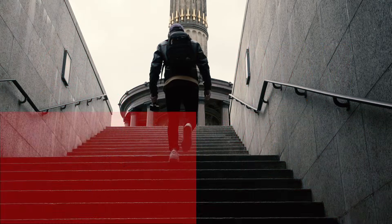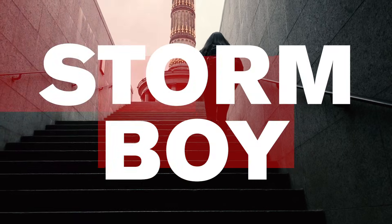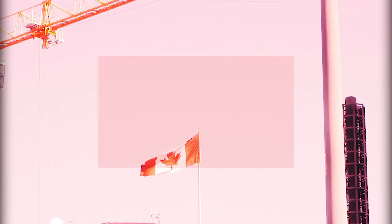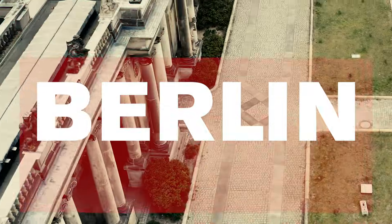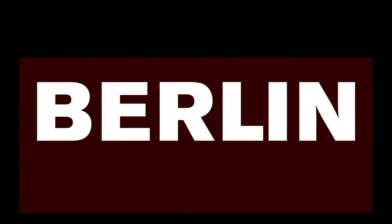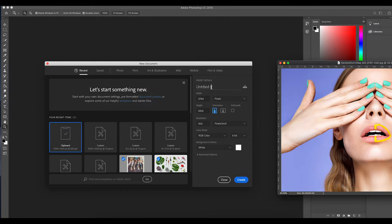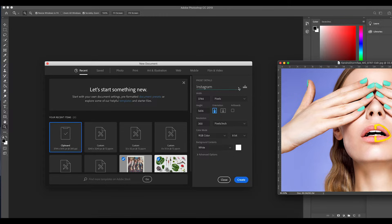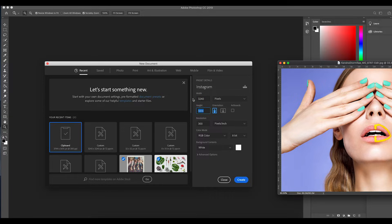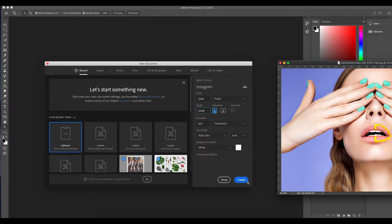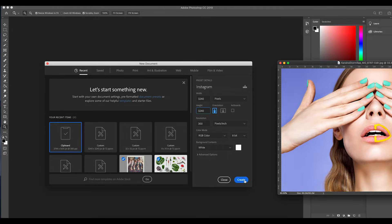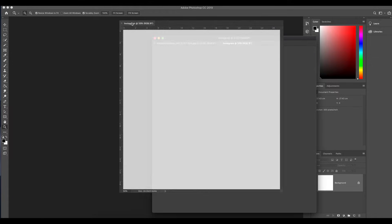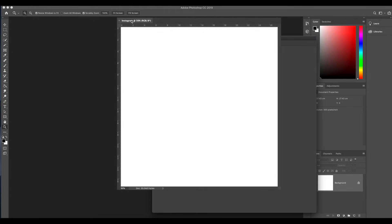Okay, so what we need to do is create a new document. Let's name this Instagram and we're gonna put this in pixels. We're gonna do 3240 by 3240. You want to make a square for this, so click on create.